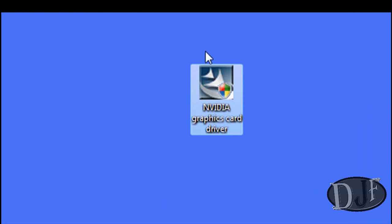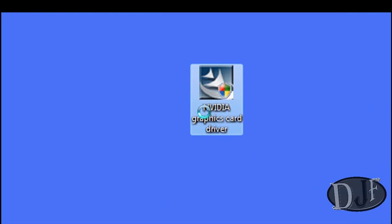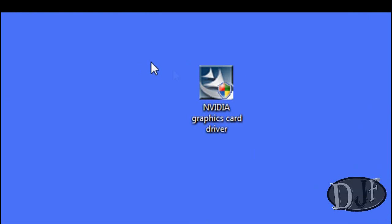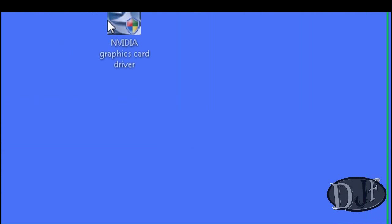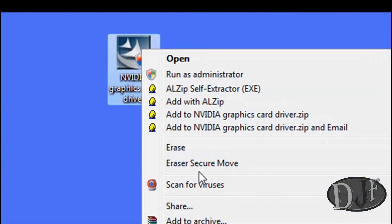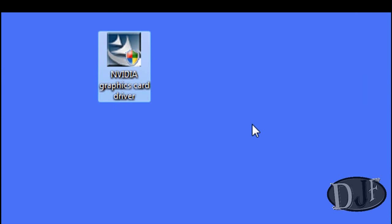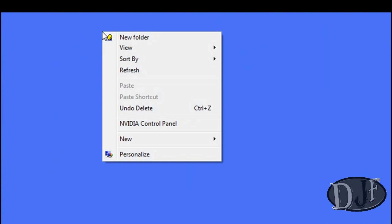Now here's the driver right here. I went ahead and renamed it. Normally it doesn't come in this name. But I just went ahead and renamed it so that I can remember what this is if I need to reinstall it. And I renamed it NVIDIA Graphics Card Driver. Whenever you download it, it might be something else. But from here you just go ahead and click on it or start the installation and update your driver.